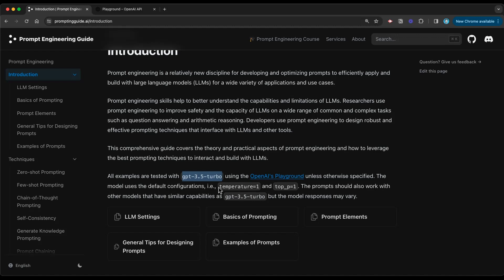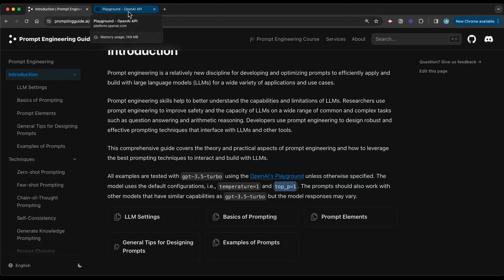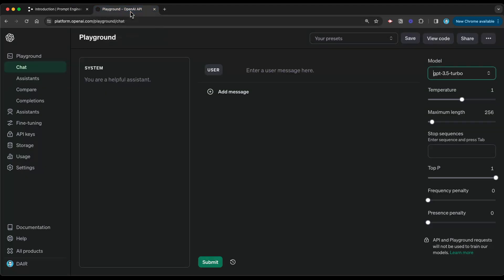Also notice that we have these values here. I'll talk about this in another video. But for now, for this video, what I want to do is just keep it in the scope of starting the Playground and start to play around with it with some of the examples that we provide in our guide.